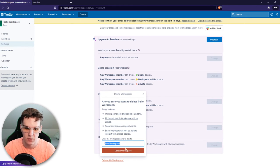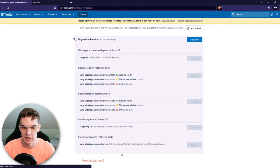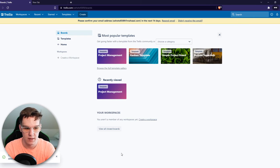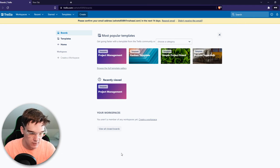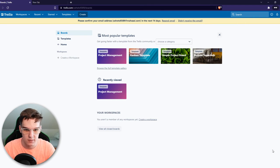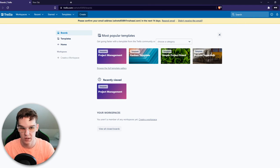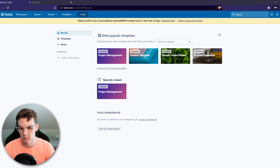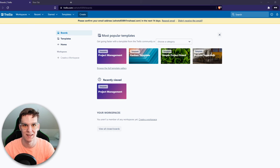And then once we typed it in we can hit delete. And there we go we successfully deleted the workflow that we just deleted.